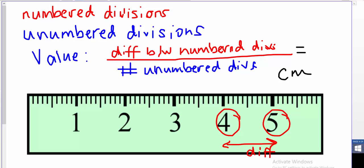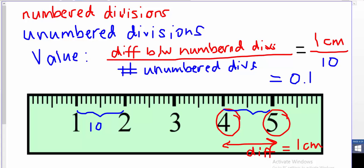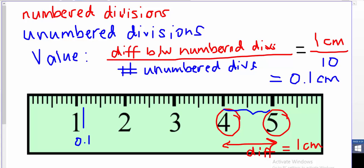On this ruler, the difference between any numbered divisions is 1 centimeter. Each centimeter has unnumbered divisions in between, and if we count them we see there are 10 in total. So to find each one's value, we take 1 centimeter divided by 10, which gives us 0.1 centimeters each. Every unnumbered division on this ruler is worth 0.1 centimeters. It's helpful to write that right into your ruler as a reminder.